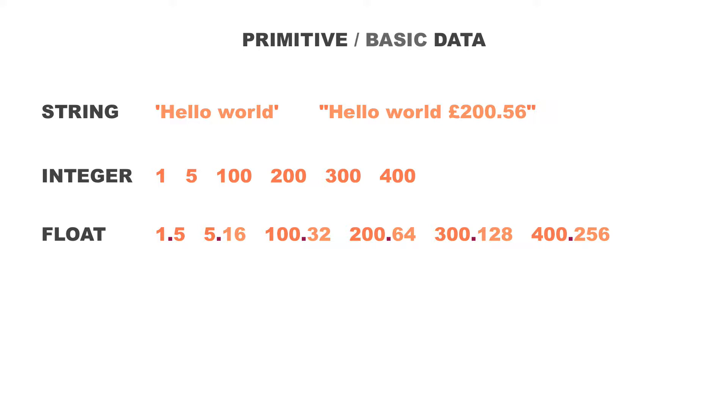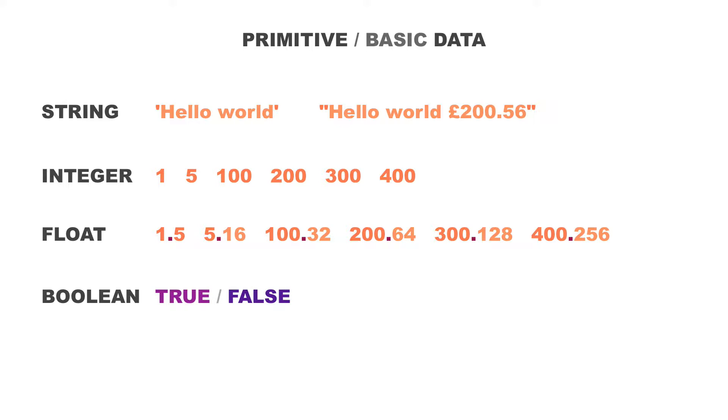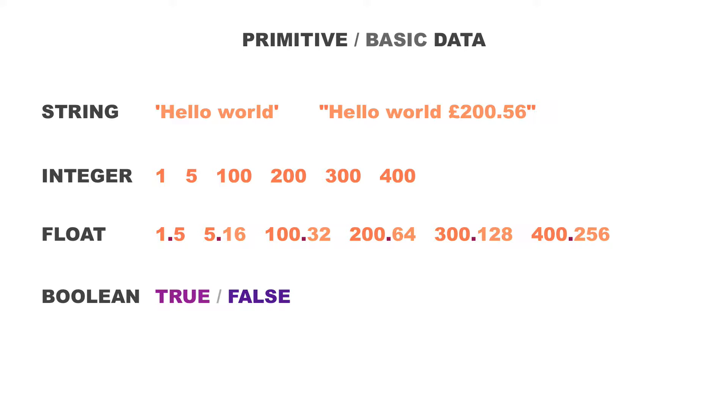Finally, we have boolean. Boolean is either true or false. Whenever in your program you see true or false, you know that that is of the data type boolean. And boolean can only be one or the other. It can only be true or false. It cannot be in both states. So whenever you see the keywords true or false on their own, you know it's a boolean data type.